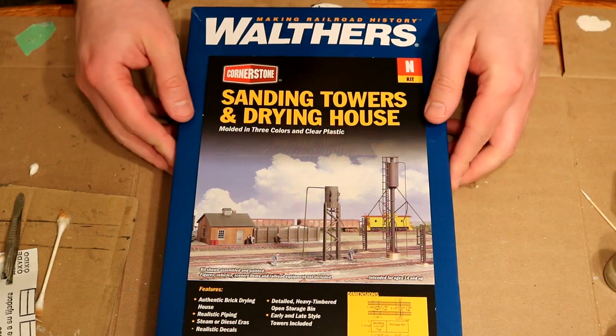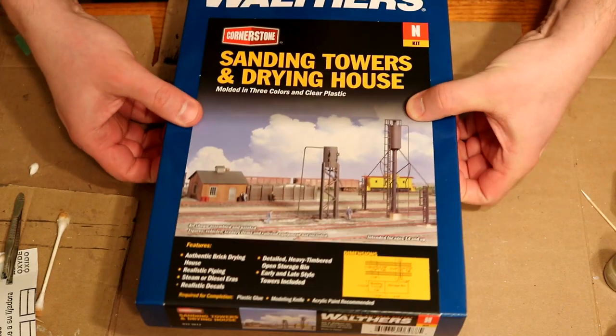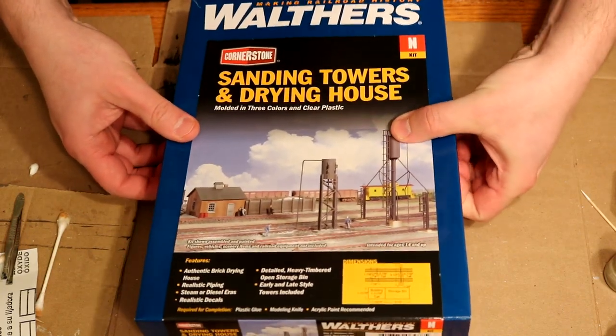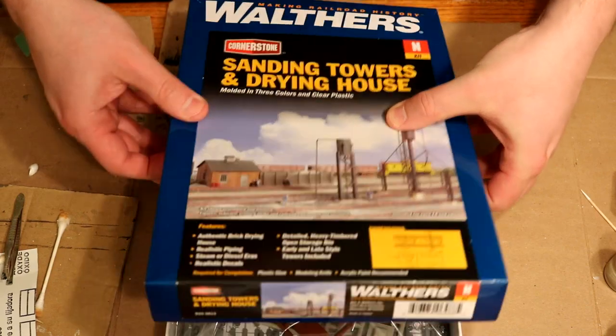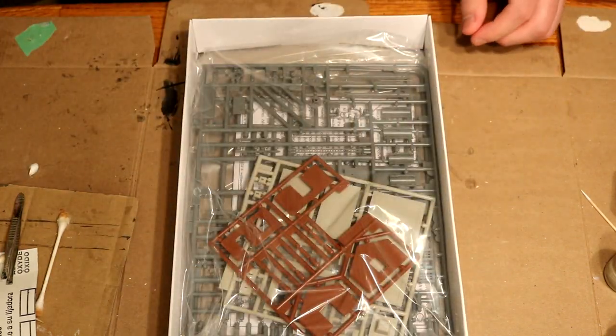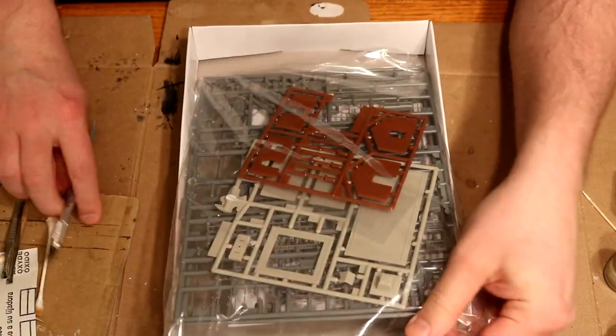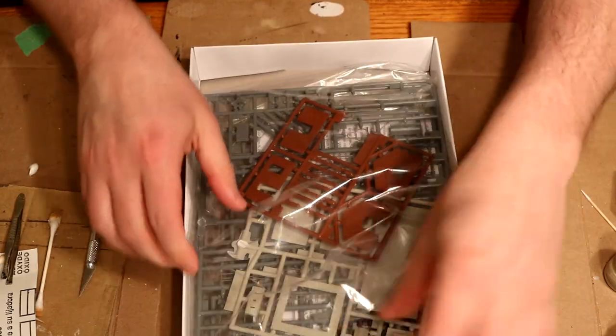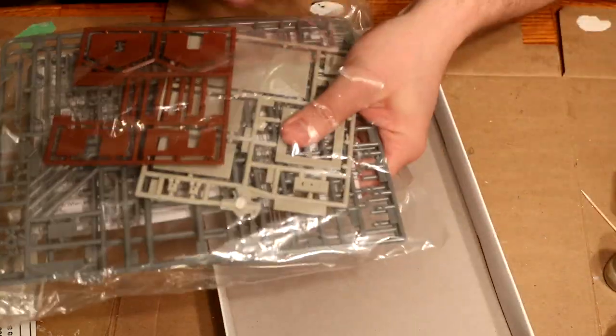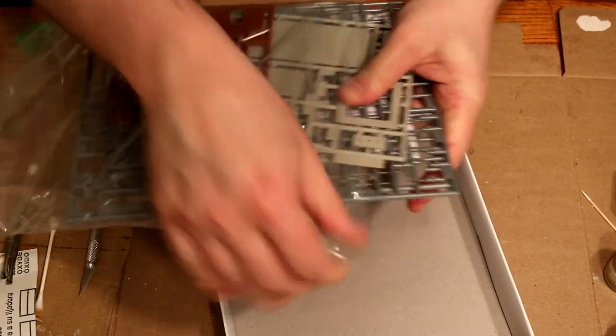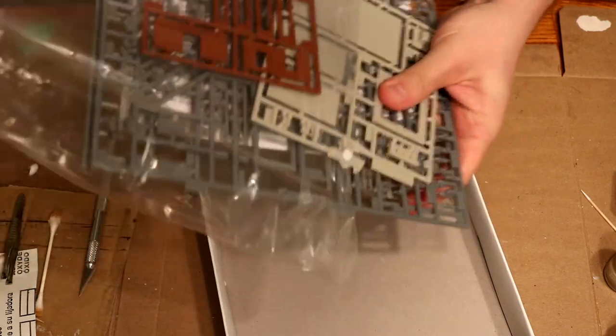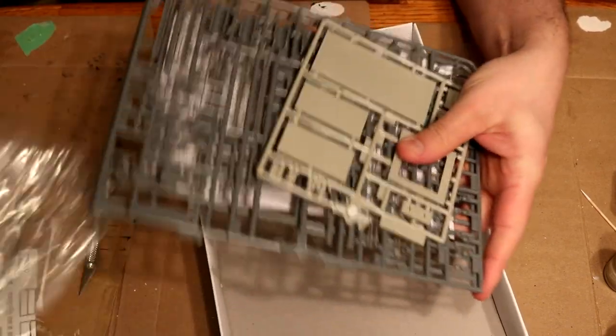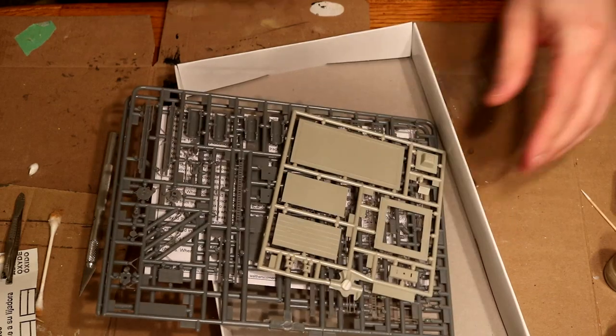So opening it up we'll see what the contents are like. As I drop everything down.